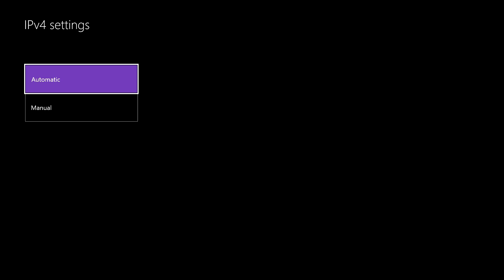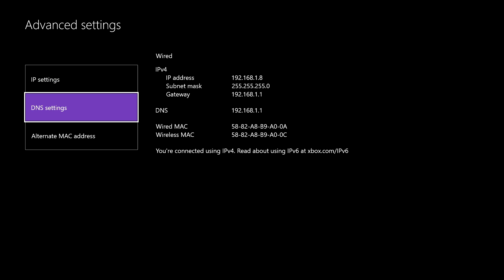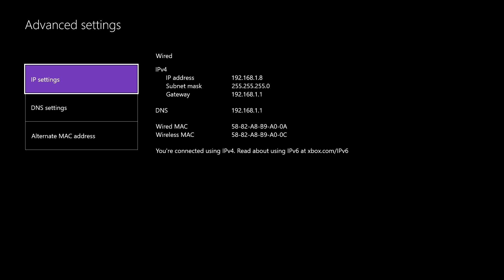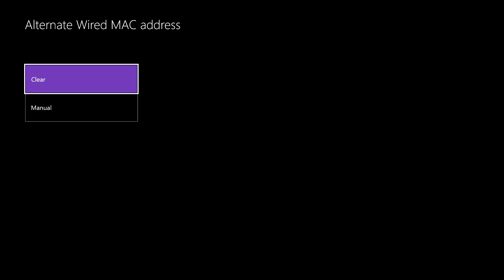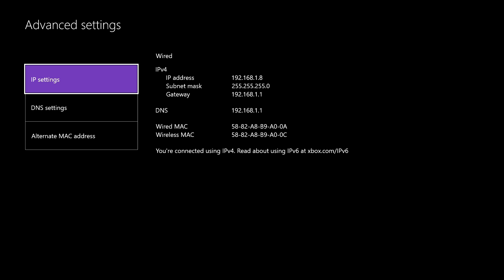Go to Advanced Settings. For your IP settings, make it Automatic — I know some people tell you to make it Manual but make it Automatic for now. Also, for your Alternate MAC Address, you can clear it but it will ask you to reset. I recommend doing it, but I won't do it right now for the sake of this tutorial — just do it after you're done.